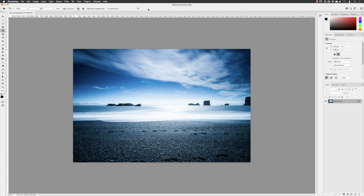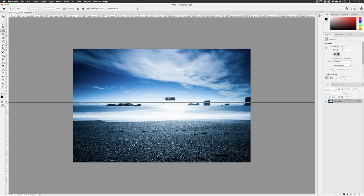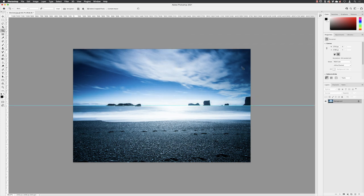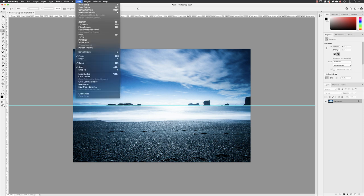And there we go—that is now our image, which has been straightened up. Just to prove it, if I hover over, click and drag, and pull a guide down, there is our ocean line, lovely and straight. I'll go back up to View and choose Clear Guides.